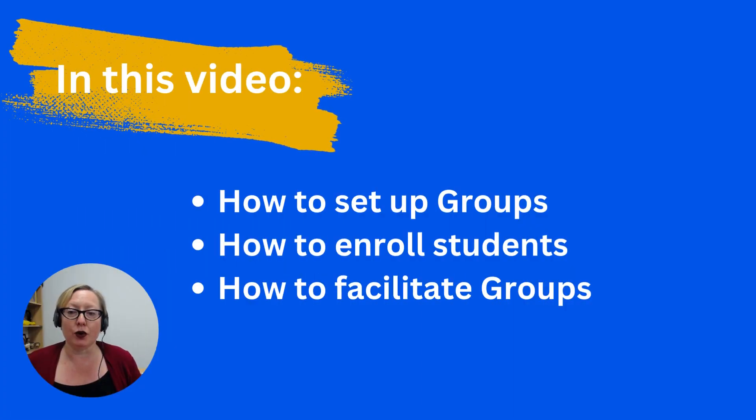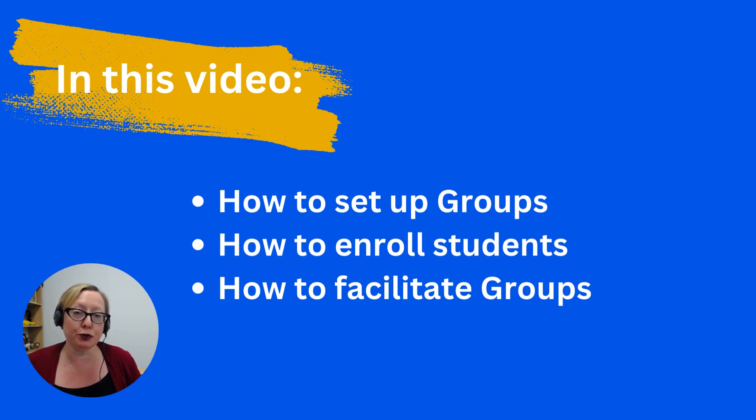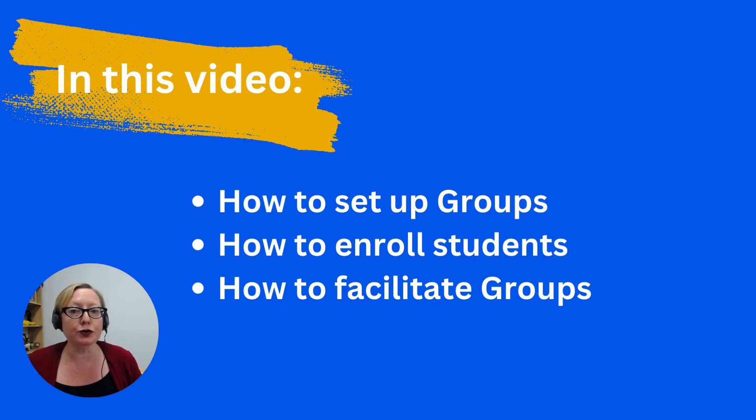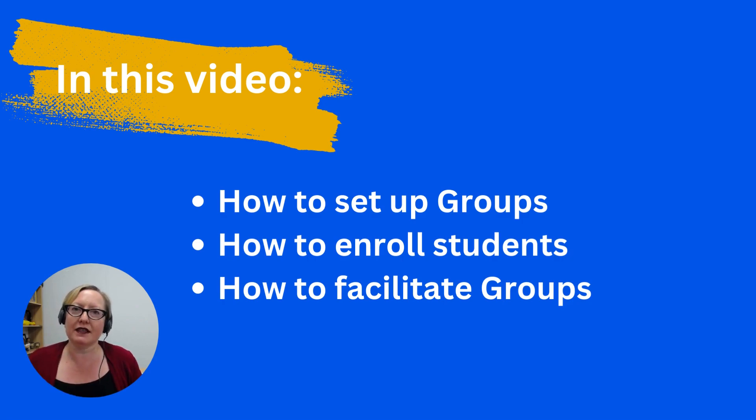Hi. In this short video, I'm going to show you how to set up groups using the groups tool in Blackboard. I'm going to show you how to enroll students and also a little bit on how to facilitate these groups.